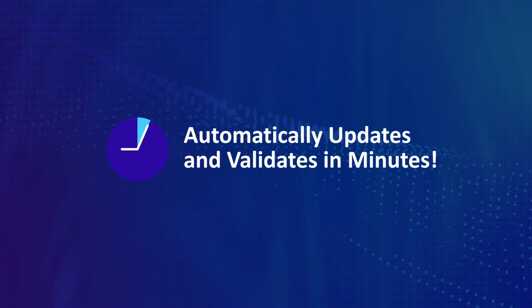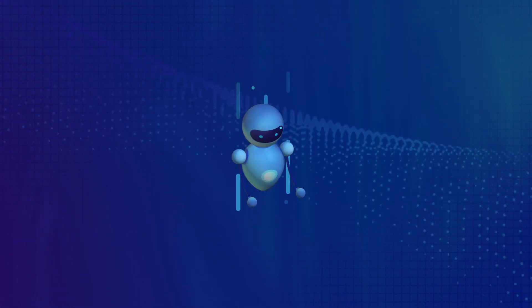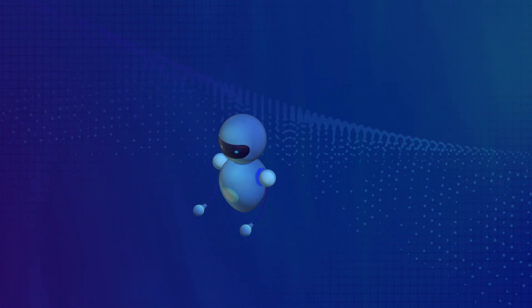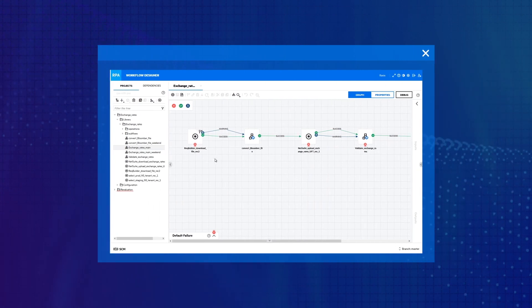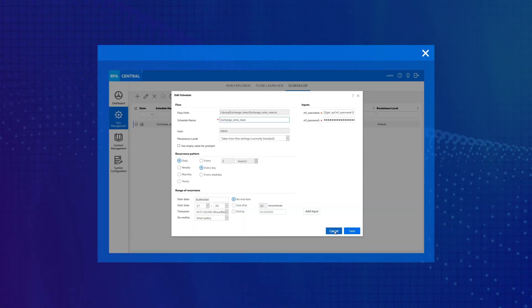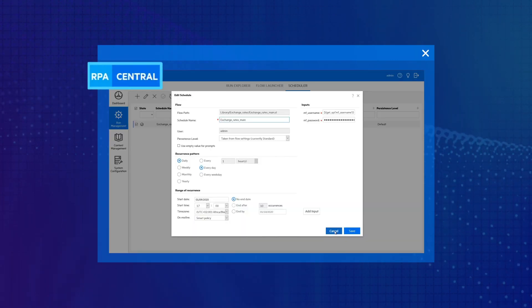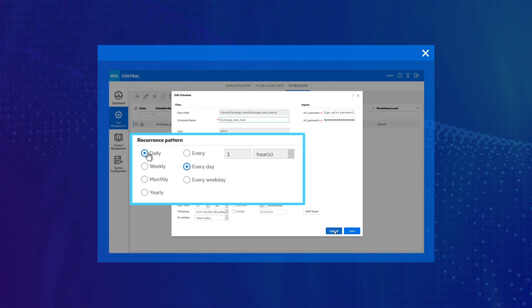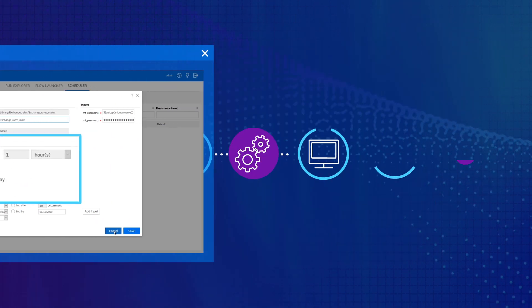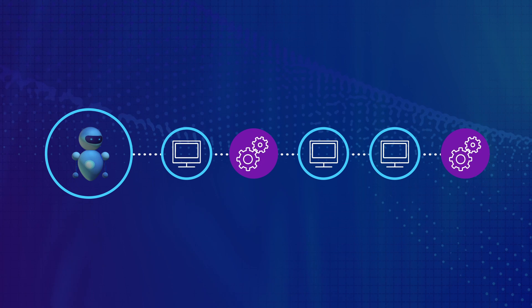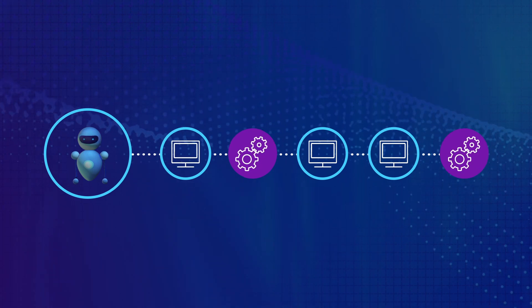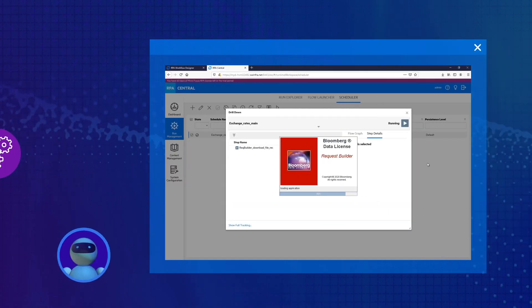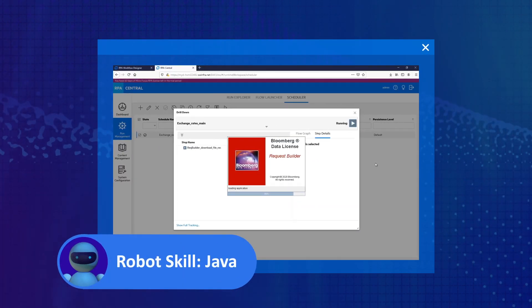Micro Focus RPA updates and validates central bank rates automatically in about five minutes. Here's what's happening behind the scenes: The RPA workflow runs every day, 365 days a year, as scheduled in RPA Central. The workflow kicks off the first robotic task.